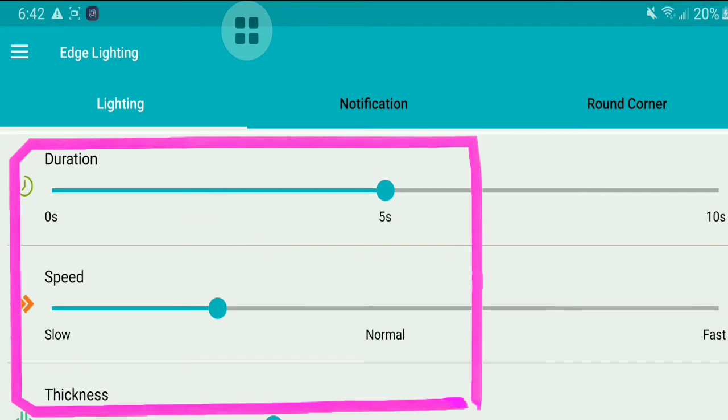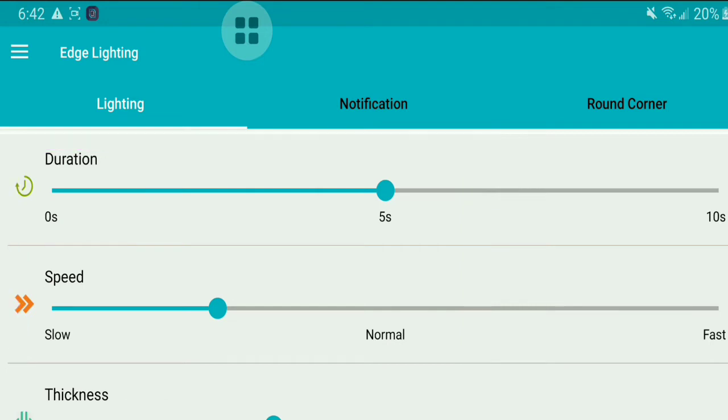You can customize other options like duration, speed, and thickness.